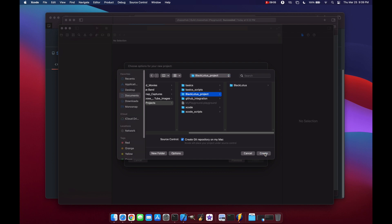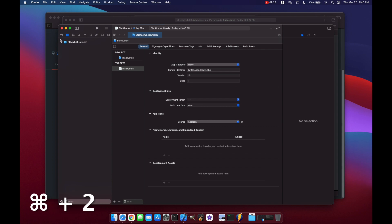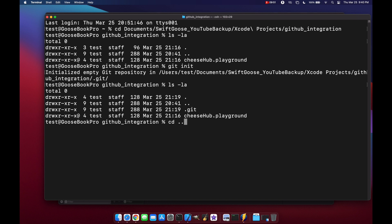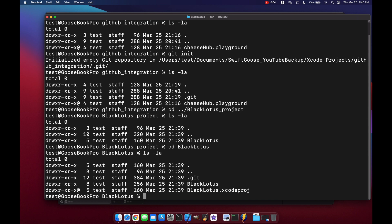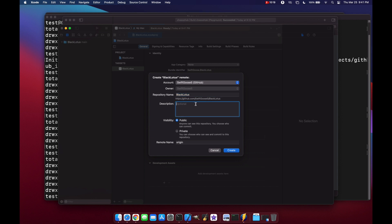When saving, make sure 'Create Git Repository on My Mac' is selected. Click Create. Now we have our new macOS app along with a git repository. Let's confirm by looking at the terminal and the Source Control tab — press Command+2 and we can see we have our main branch with all source control options available. In terminal, we cd into Black Lotus Project, then into Black Lotus, and we can see our .git file.